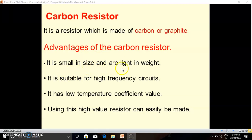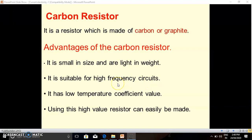Carbon resistors are small in size and light in weight, so we can generally use them in day-to-day physics practicals. Next, they are suitable for high frequency circuits. Wire wound resistors are not suitable for high frequency circuits — they are usable only up to a certain frequency range. But if you go beyond 50 Hz, then we have to use carbon resistors.